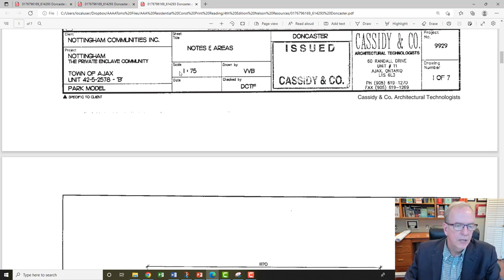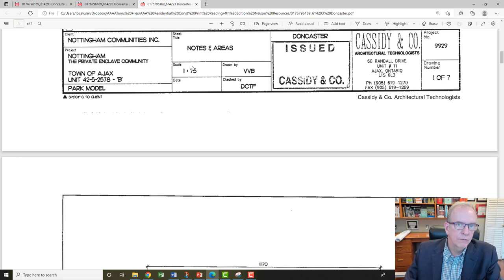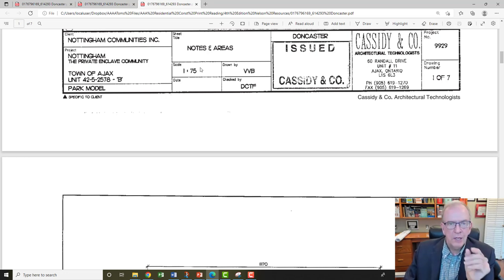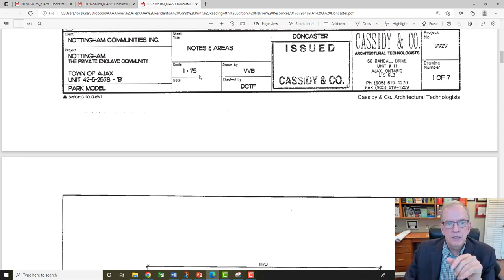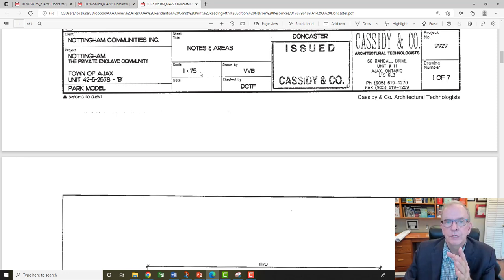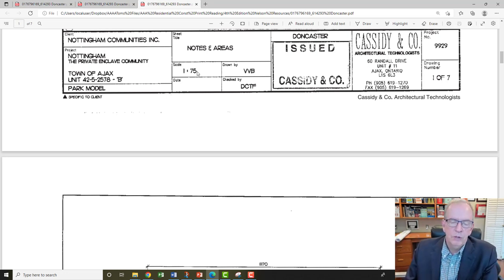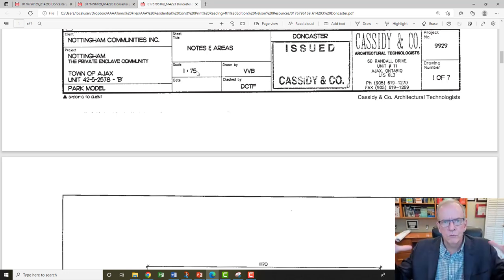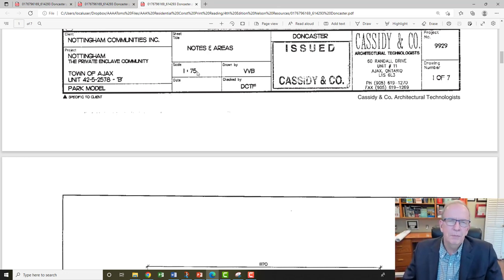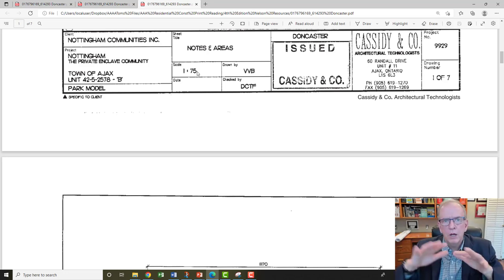These drawings are done in metric at 1 to 75 scale — that's 1/75th full size. If it were imperial, it might say one quarter inch to the foot, meaning one quarter inch on the drawing represents one foot on the actual building. When it says 1 to 75 or 1 to 100, it's a fraction — so 1 millimeter equals 75 millimeters in the real world. It's just a reduction so you can fit information on whatever print medium you're using.